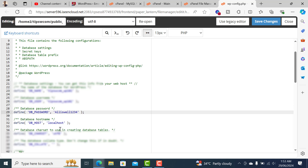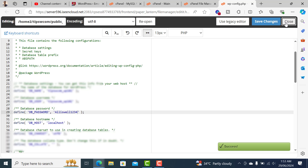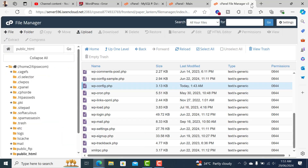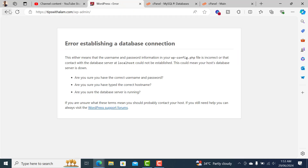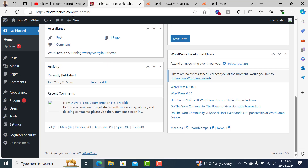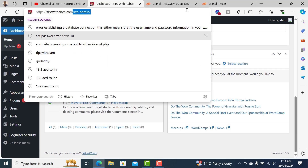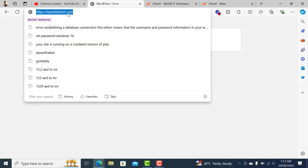Update the DB_PASSWORD — that's the database password — and the database username, then save the changes. Close the file, go back to your website, and try to refresh. That should work. There you go — the website is now connected to the database.